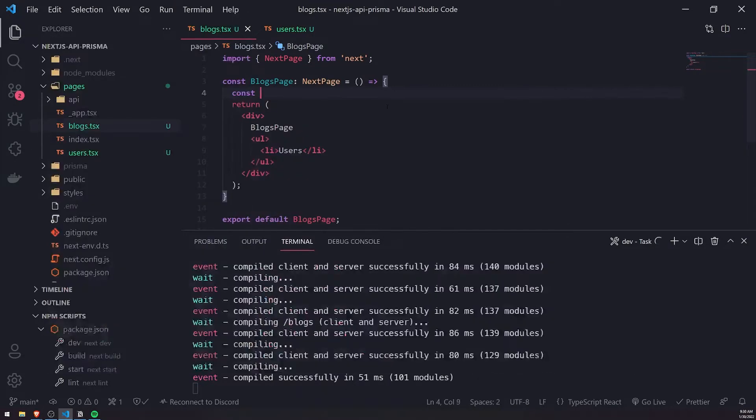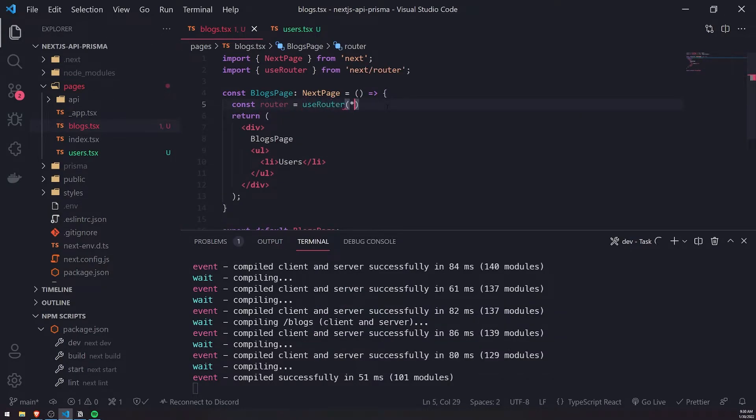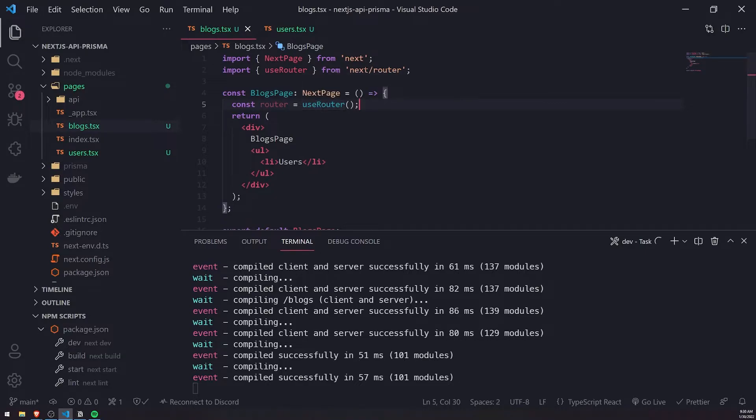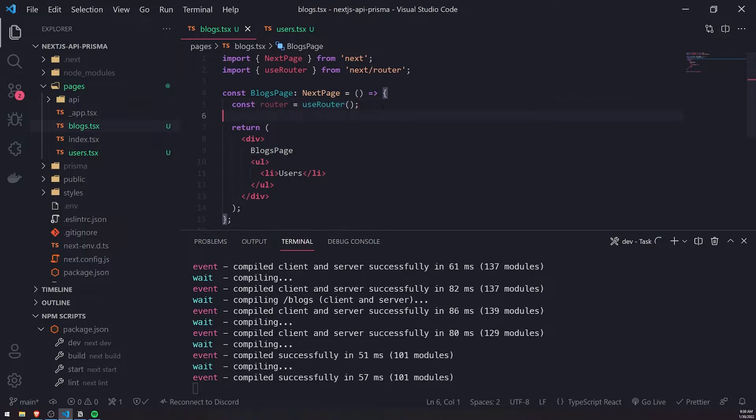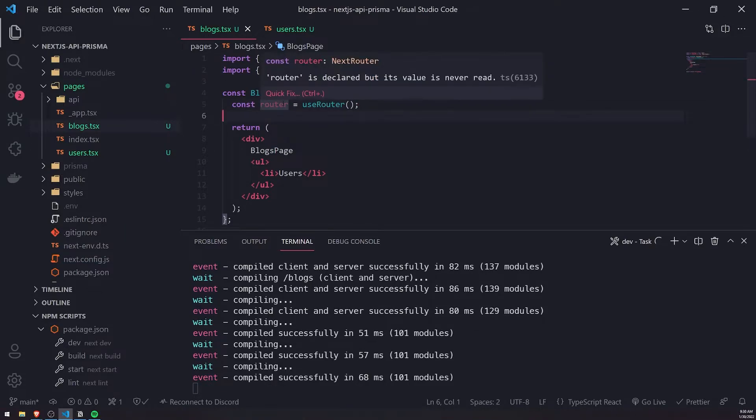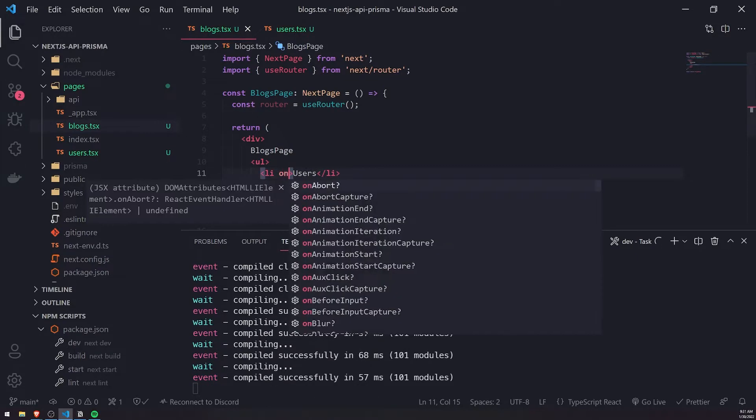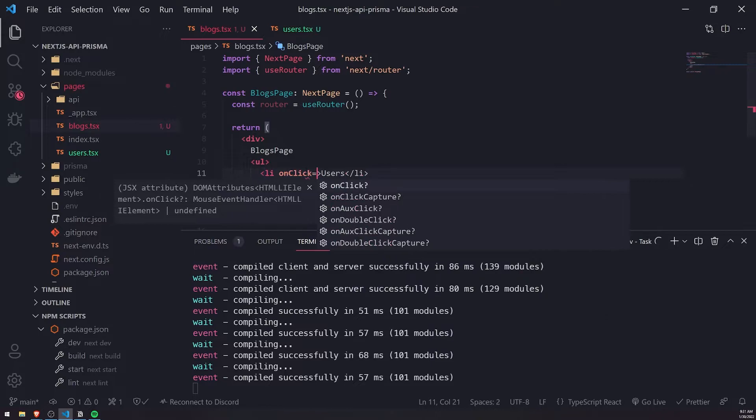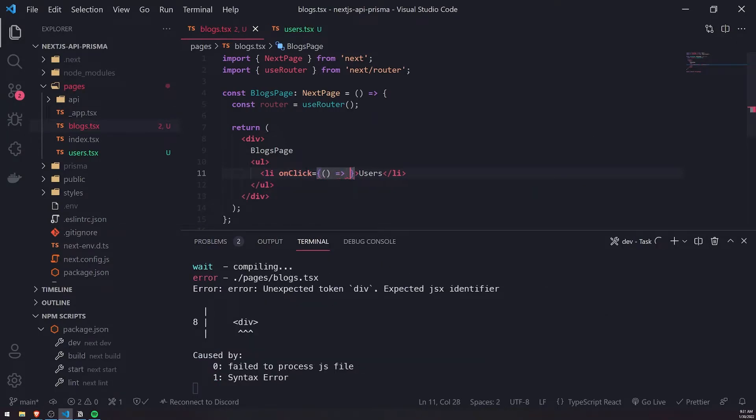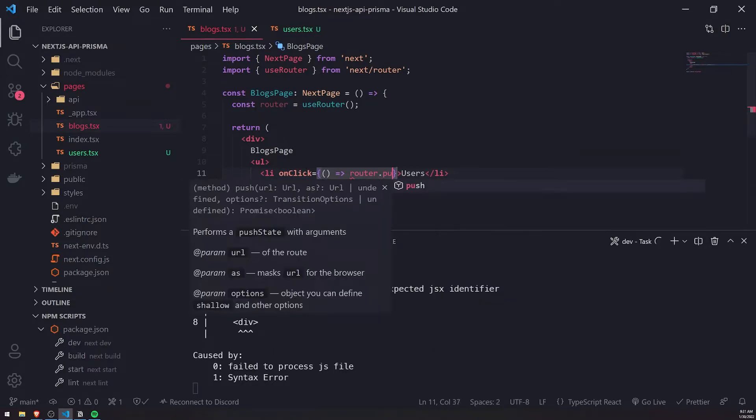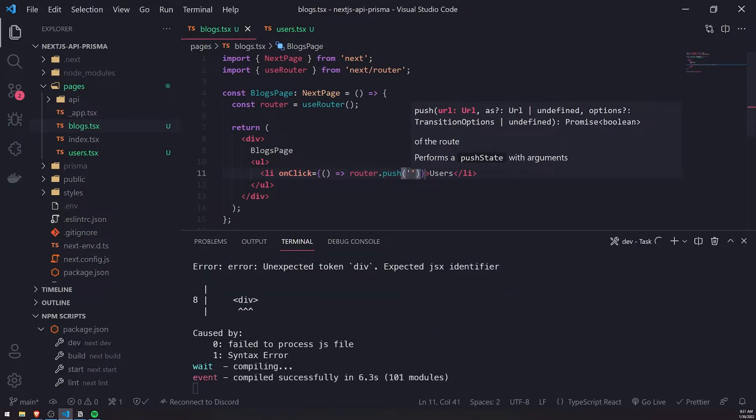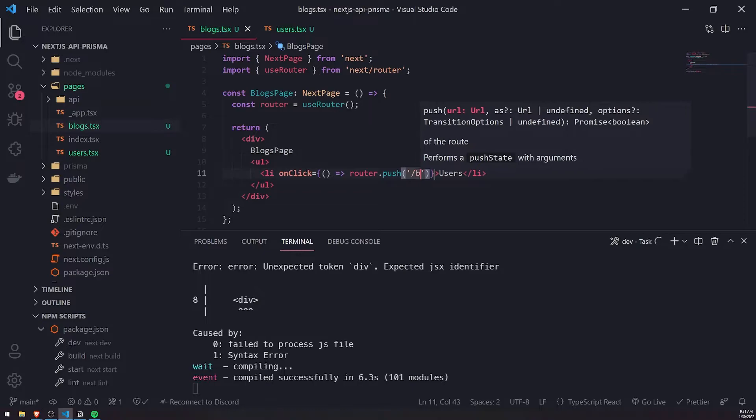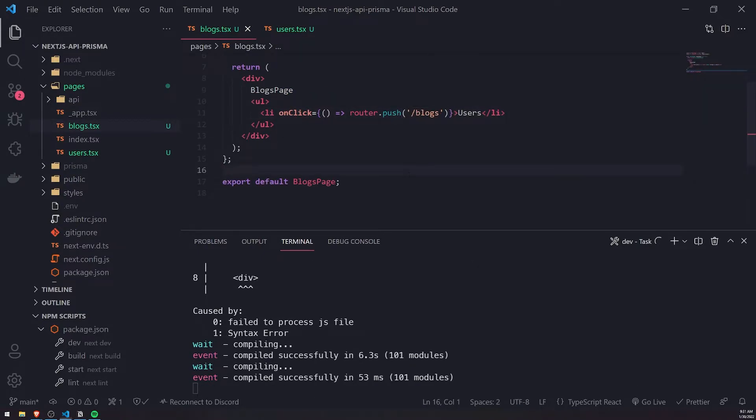What we're going to do is use the useRouter hook from the next router module. We can use this router to programmatically navigate the user to a page. When I click on this users text, I can register an onClick event and simply call router.push with the URL we want to push the user to. We'll push /blogs. Let's go ahead and try this out.